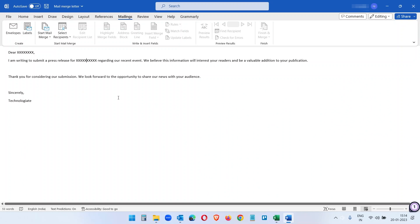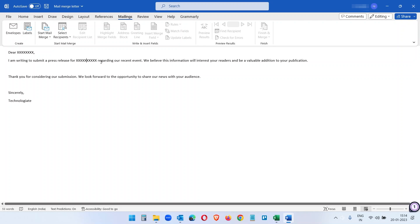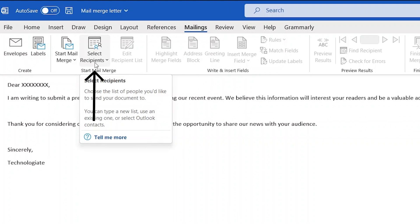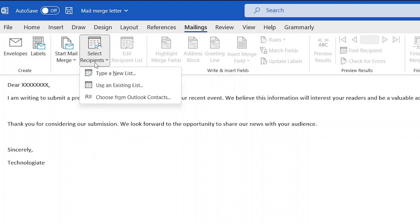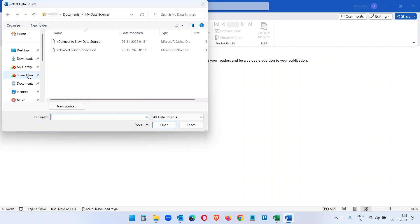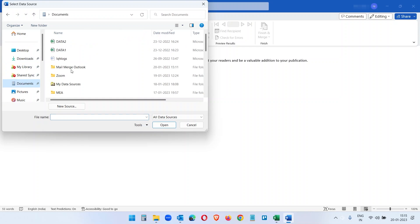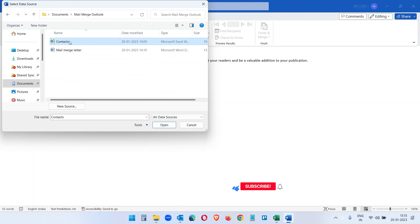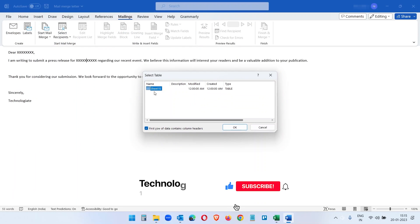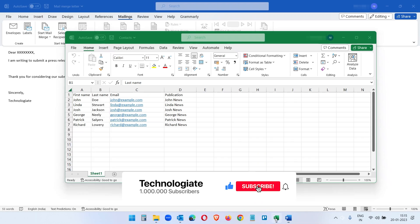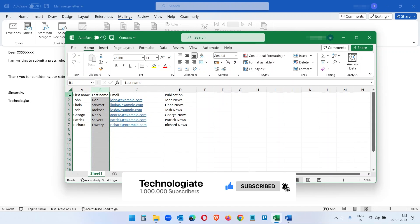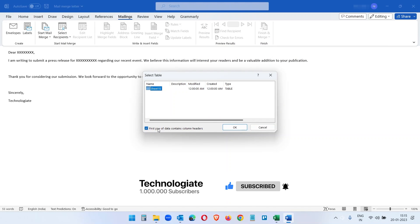Now we will import the contact which we have in the spreadsheet. Click on Select Recipients and select Use an Existing List. Open the file with the contacts. Here you will see the worksheet name. Since our contacts top row contains the header, so we will keep this option checked and click on the OK button.